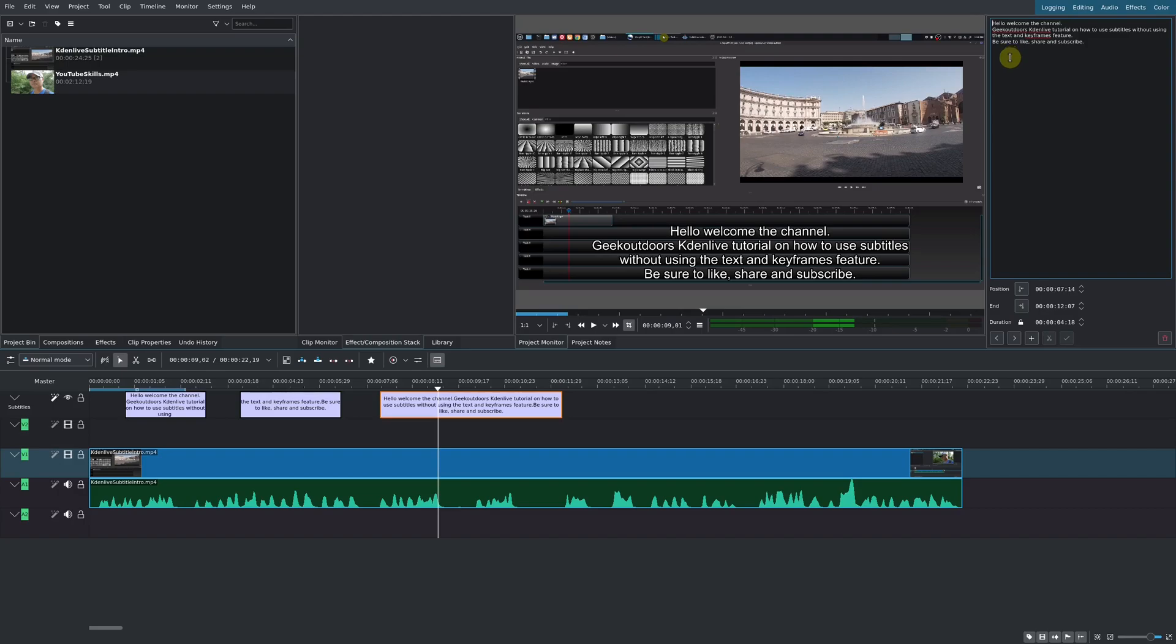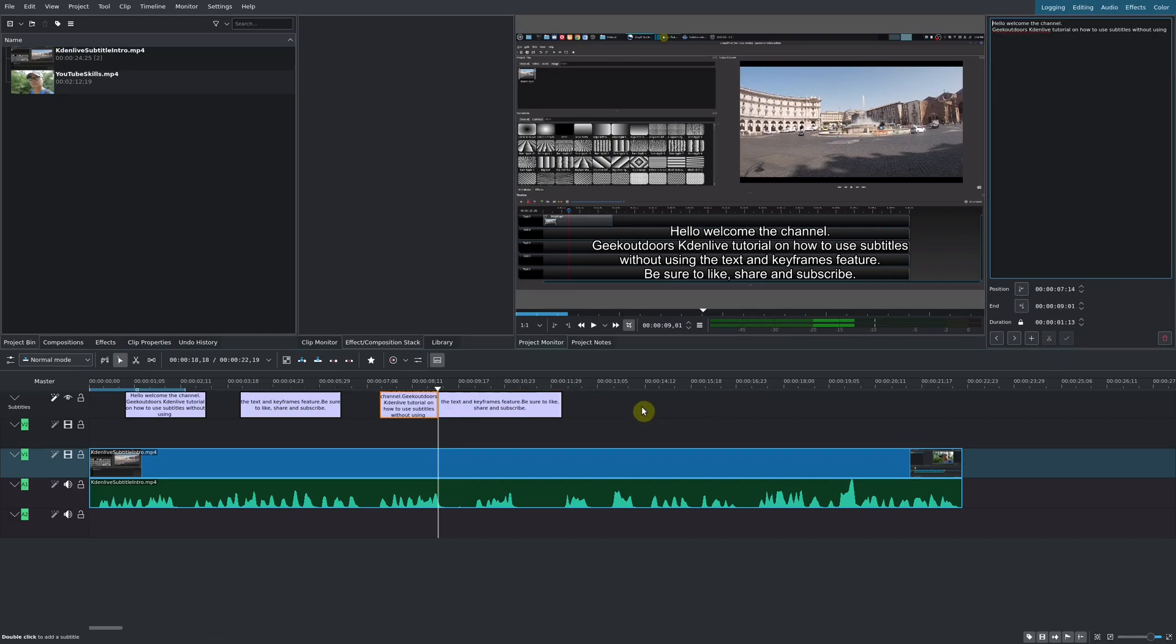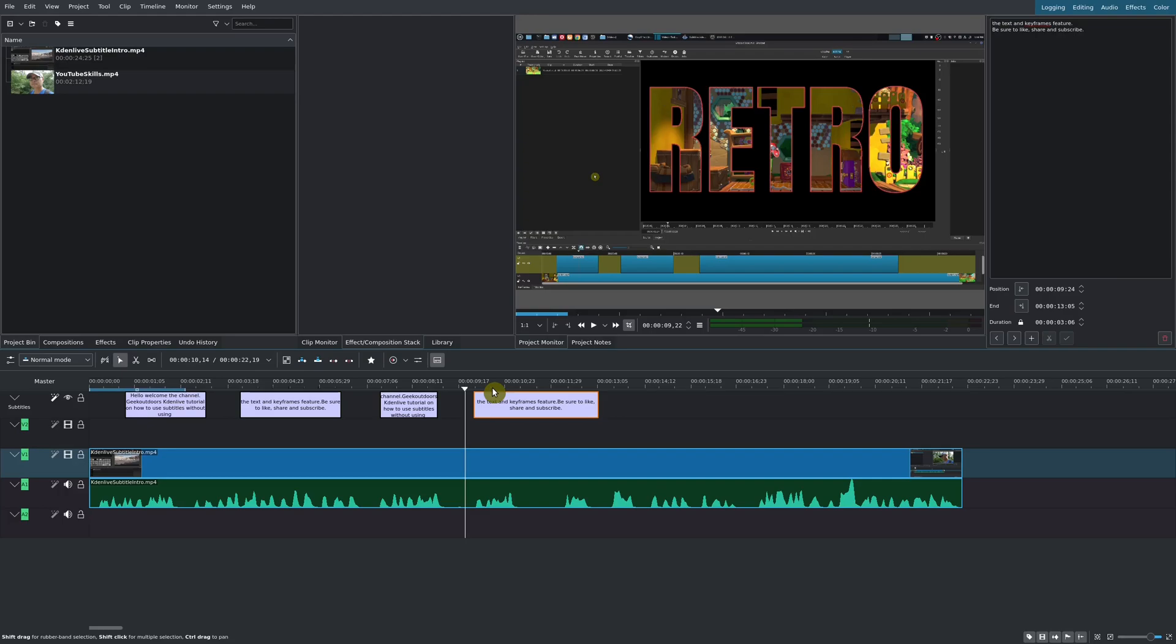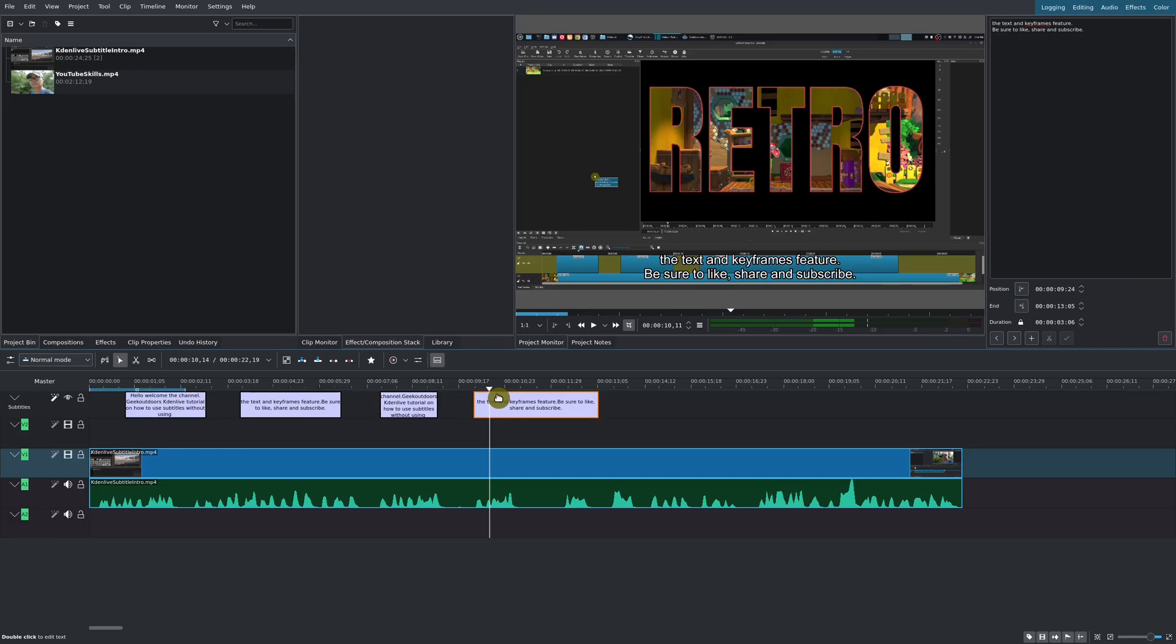Currently, there isn't a way for you to format the text as far as I know. Maybe this will come in a future version. I hope it does because that's going to give you a lot more flexibility. Now that you've seen how to use the subtitles and some of the things you could do with it, let's see how we could actually export this and also import a subtitle file.